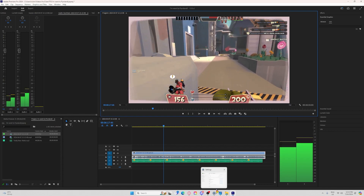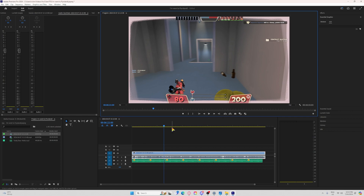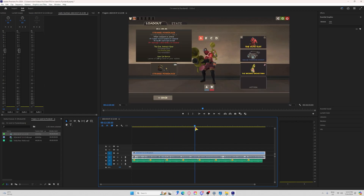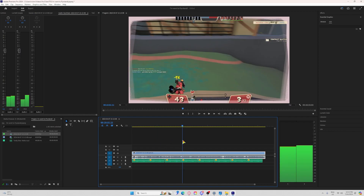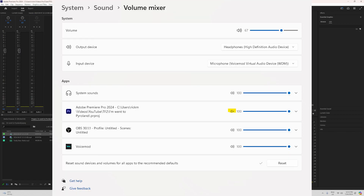Eventually, I discovered a new issue. I went back to system sound on my own settings and went digging further around, making sure that nothing could be amiss. And then I discovered, at random chance, in the volume mixer — I clicked Reset: 'Reset sound devices and volumes for all apps to default.'